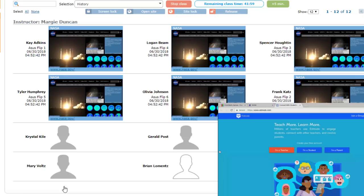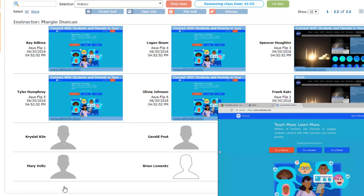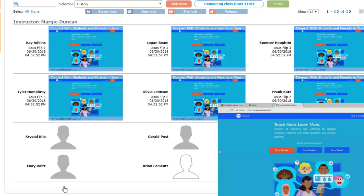Soon, the thumbnails on Class View will update to show the current screens of the students.